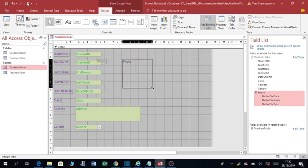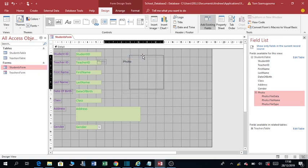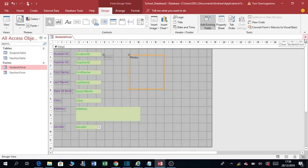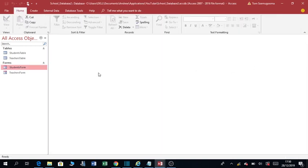You can expand it. So this is going to be our photo. Then after that you can close this and save. Then you close.